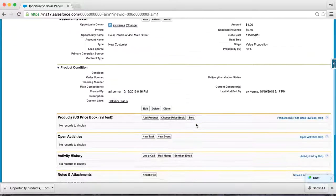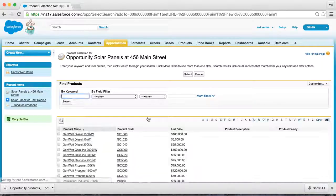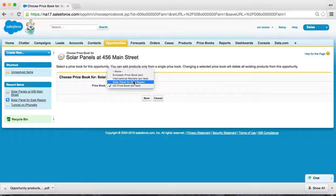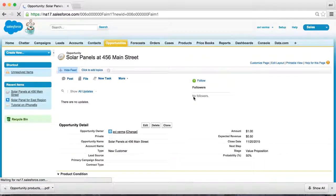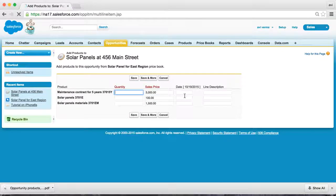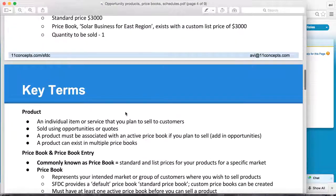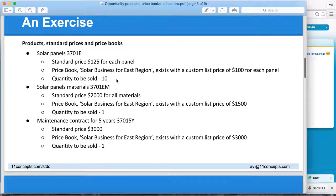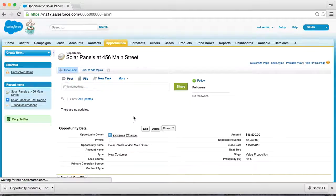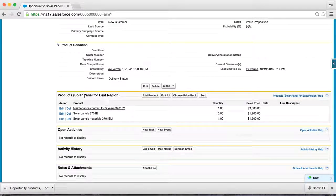I chose the wrong price book — sorry about that. We need to select the Solar Panel Price Book. Now you can add products, so let's add all three products. We are now confirming quantities for each: for solar panel, we want 10, and one each for the rest. Let's save it. We've just associated an active price book and added three products that are part of that active price book. Your amount is now updated, and because the probability is 50%, the expected revenue is half of the closing amount.